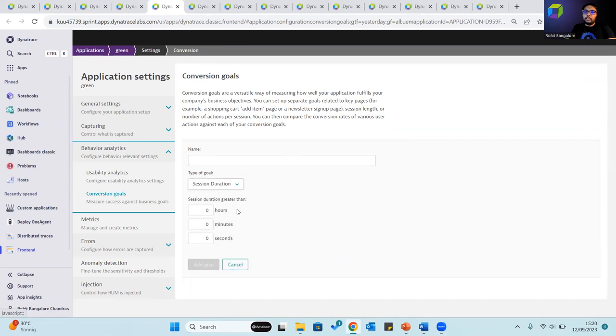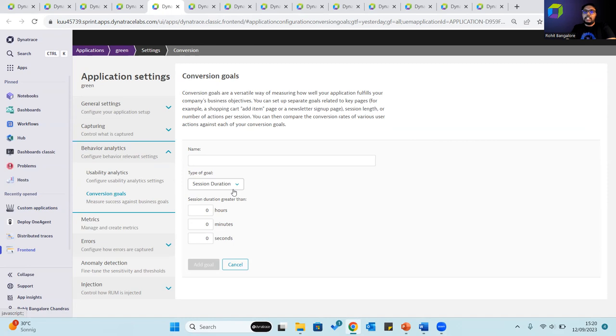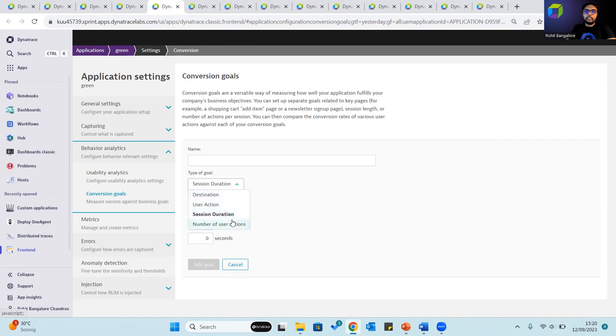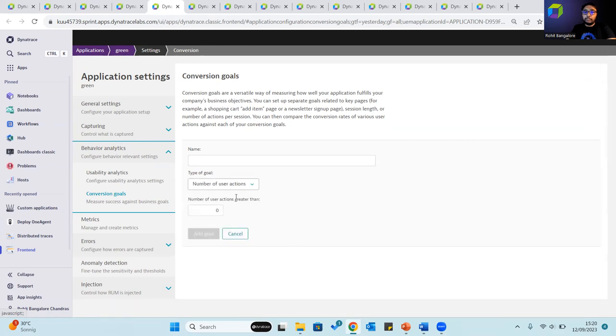It could be the session duration. So for example, for you to check what percentage of user sessions are for users who are accessing the application for greater than, for example, say five minutes or 10 minutes. The number of user actions, for example, and so on.